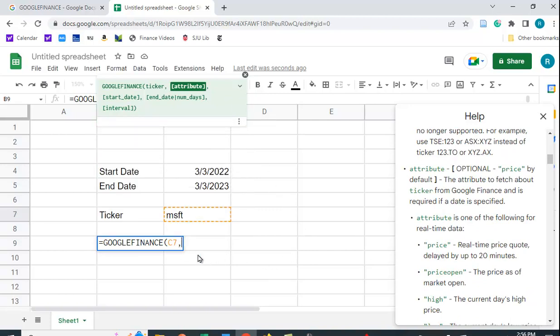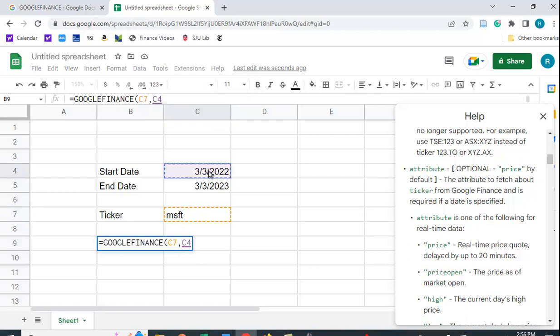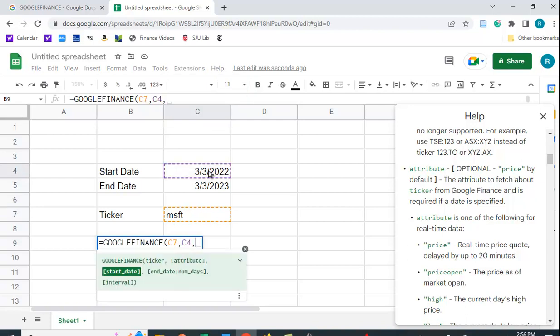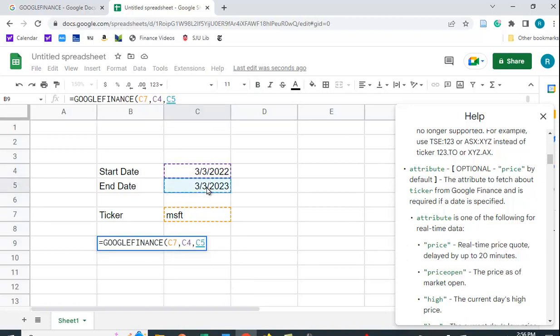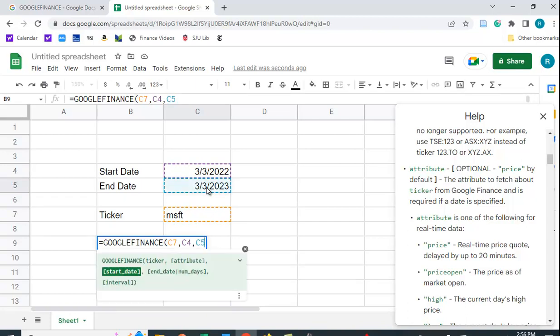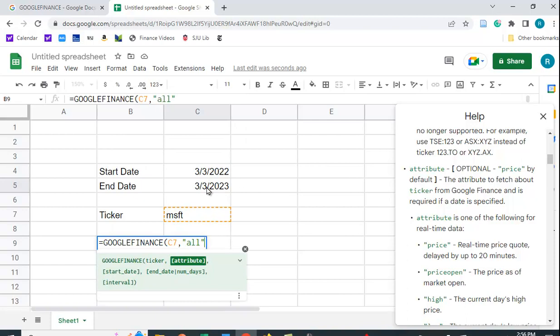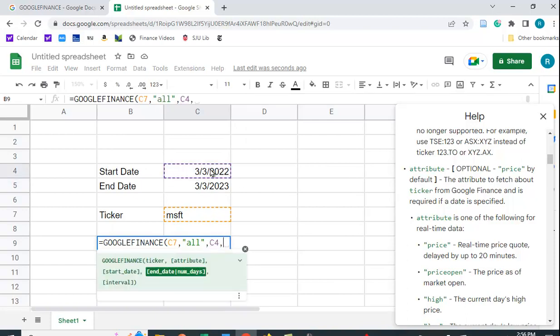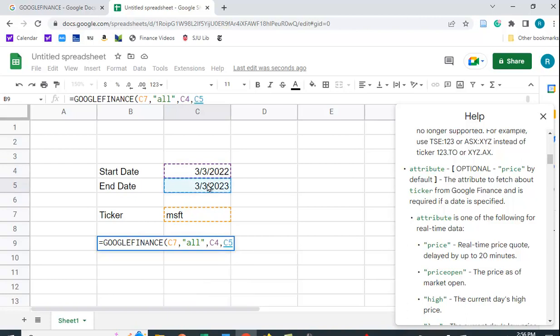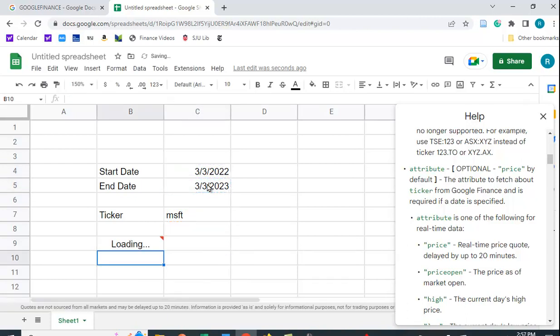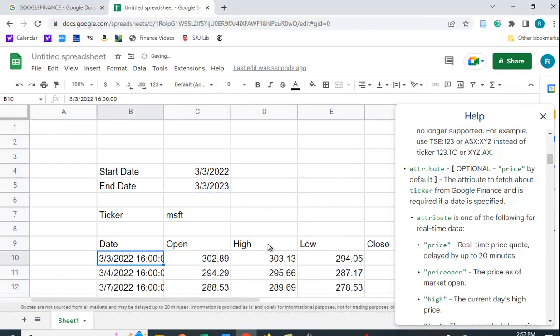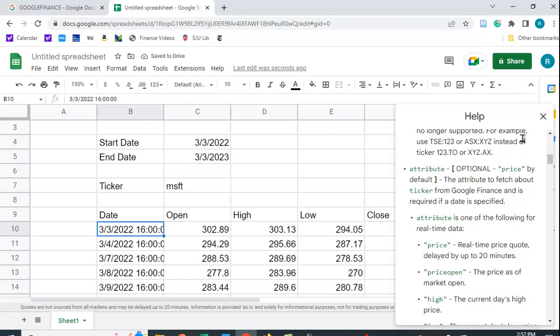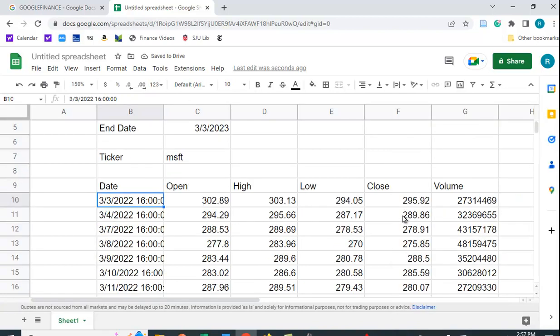All right, so then I'm going to put in the start date and the end date. Actually, I forgot to put in 'all'—I wanted to put in 'all'—and I'm going to put in the start date and the end date. And let's see what we get here. Let me extend that.